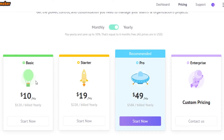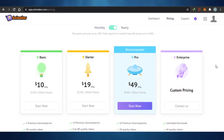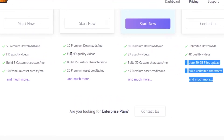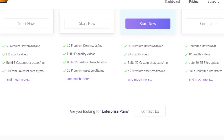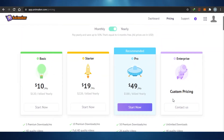Animaker starts from $10 up to around $50, which is pretty good. In terms of features, the plans offer 5, 10, and 50 premium downloads respectively. You get 2K quality videos, and in the enterprise plan you can get up to 4K quality videos. The pro plan includes 30 custom characters, and the plan below offers 15 custom characters.